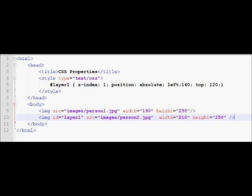So right now I'm using an absolute value that means it should start from a corner of a page and should be absolutely displaced by 140 pixels from the left of the page and 120 pixels from the top of the page.